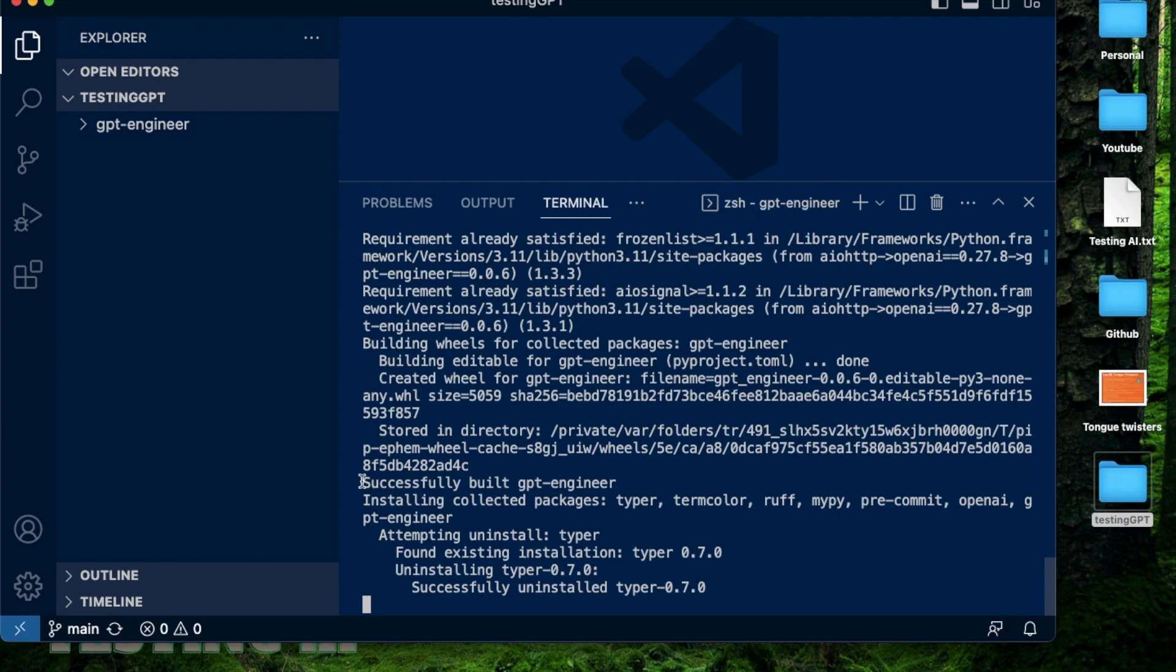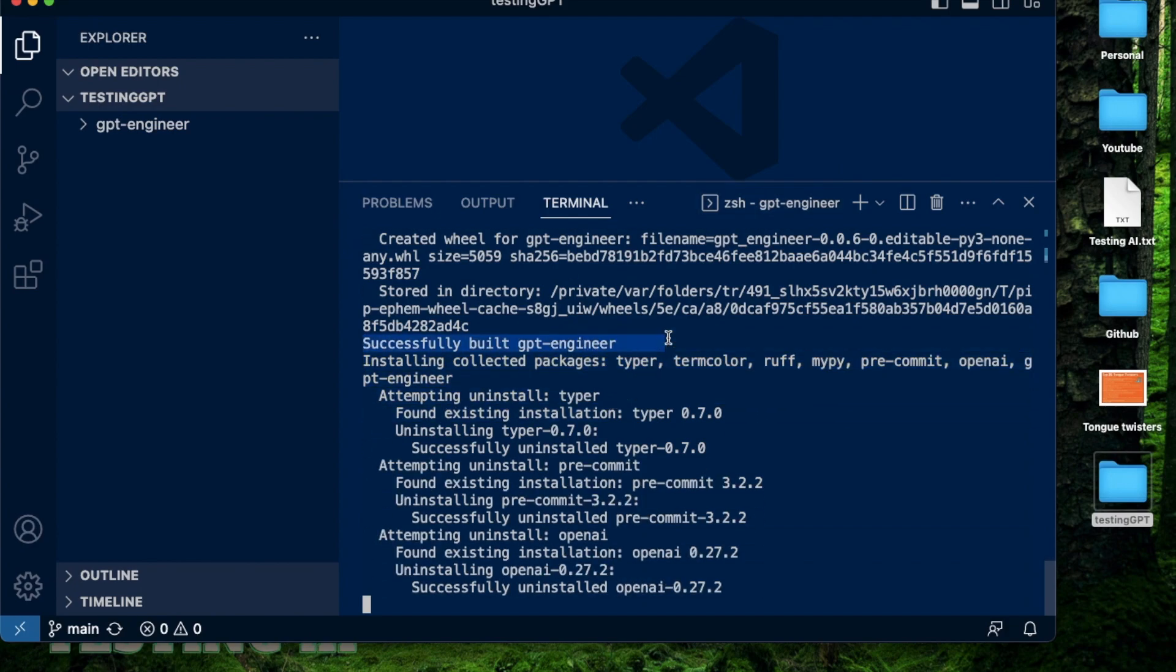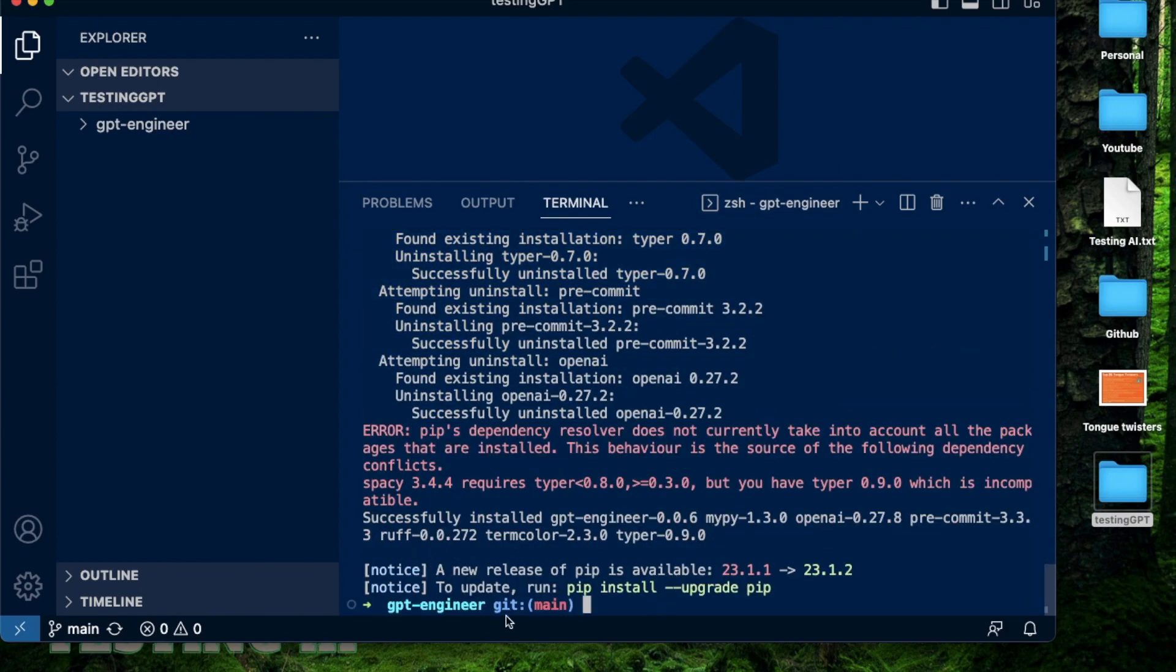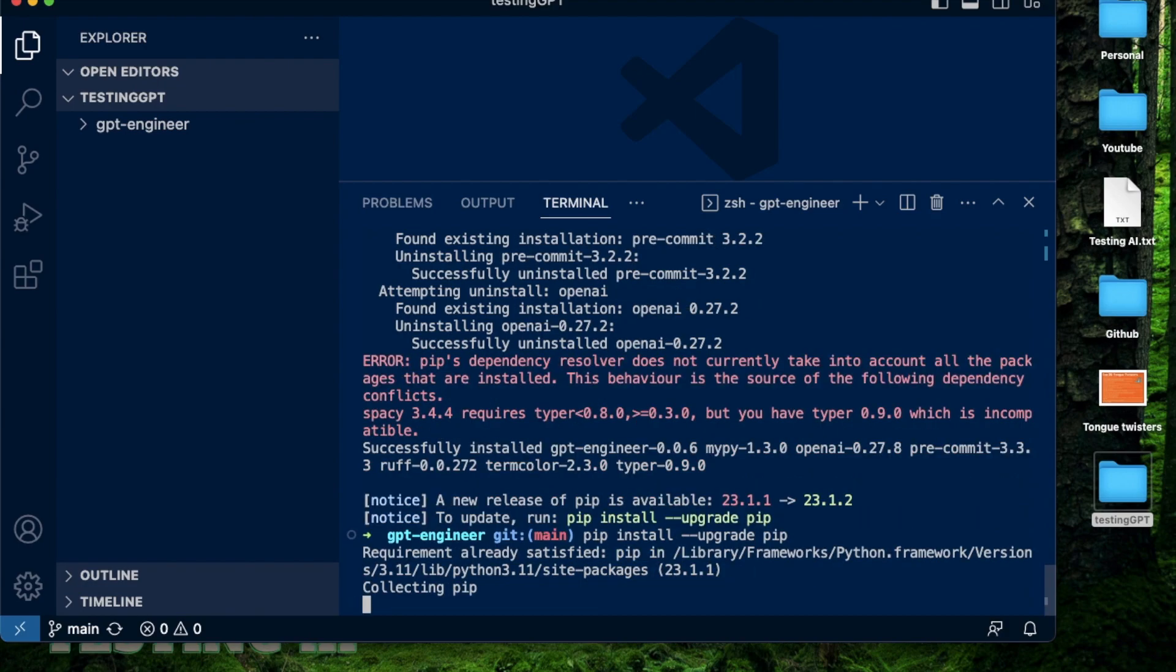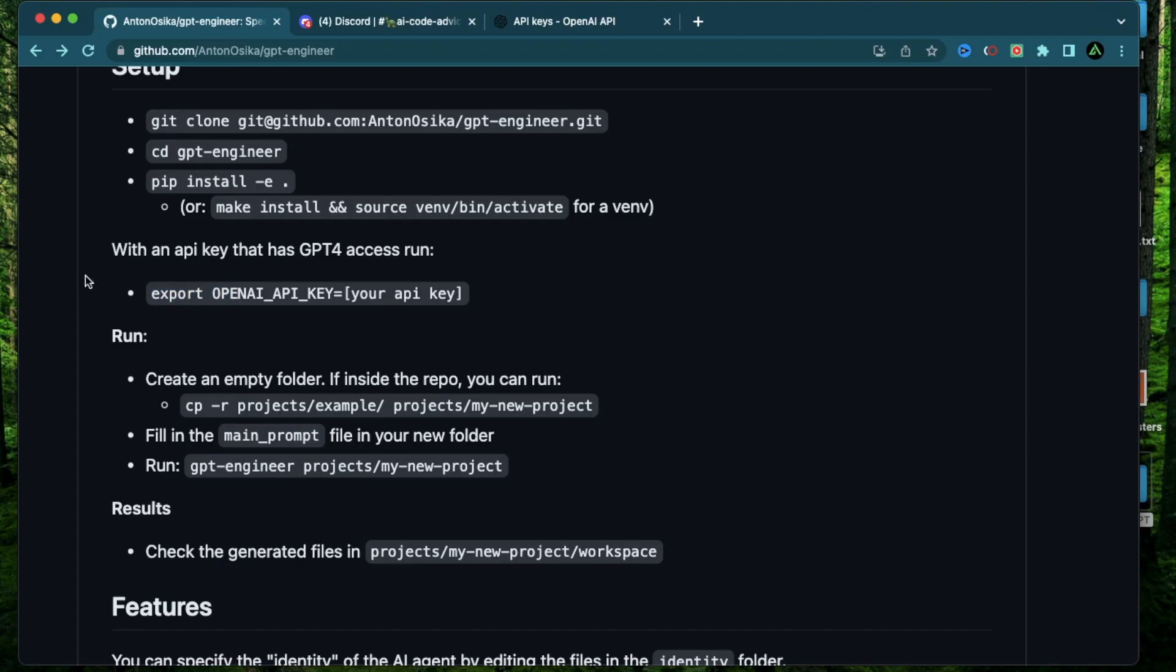Okay, it says successfully built GPT Engineer. Perfect. It says a new release of pip is available. Let me just go ahead and do that fast. This is unrelated to GPT Engineer. I just want to complete that. All right, the next step here is to export your OpenAI API key.